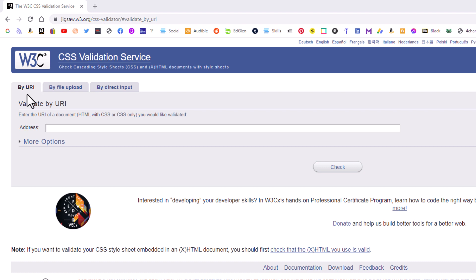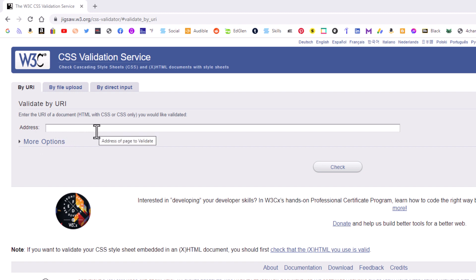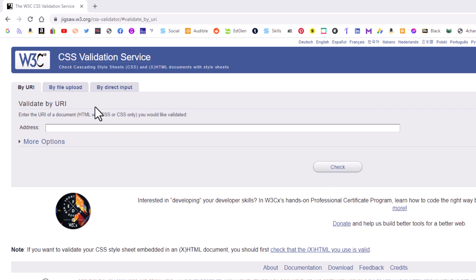The very first tab is 'by URL.' If you're going to validate your CSS on an existing live website — most people don't do that, but if you are — you could paste in the URL of the website you're validating the CSS for, and then click on 'Check.'